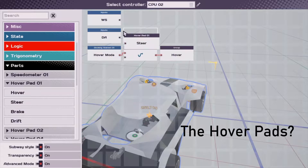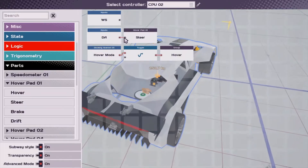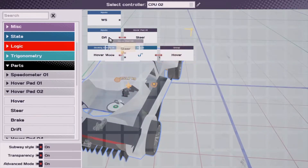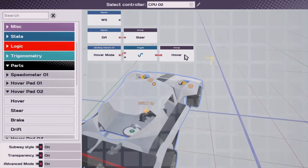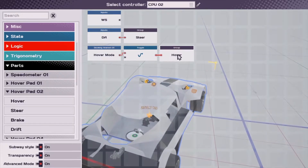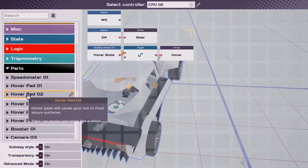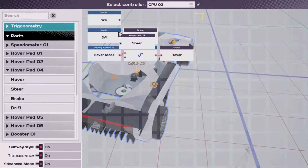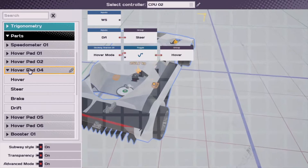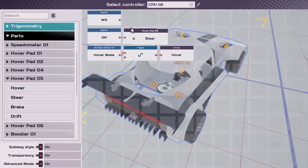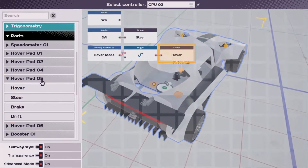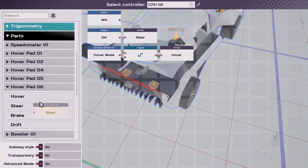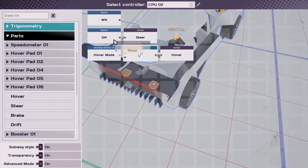We're going to plop the hover pads and steering blocks into a giant group, like we did with the hover nodes. What this should allow us to do is lean the car left and right, rotating-wise.